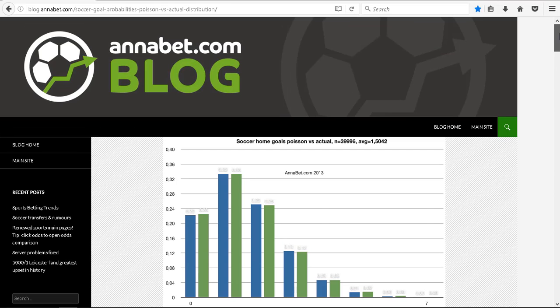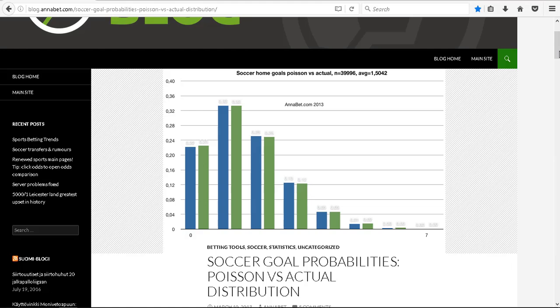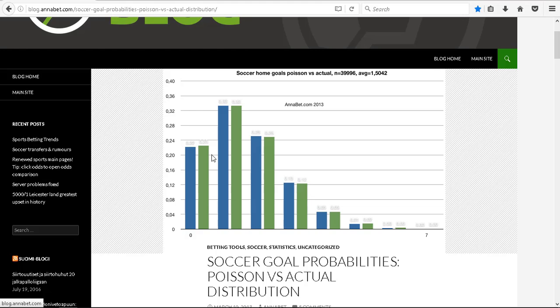The link to this site is in the description below the video. The only input that you need is the average number of goals scored. So if you're halfway through the season and we can see that on average we're getting three goals a game, you just use that as your parameter, as your input to the Poisson distribution.